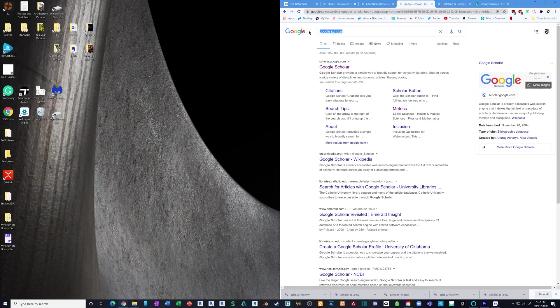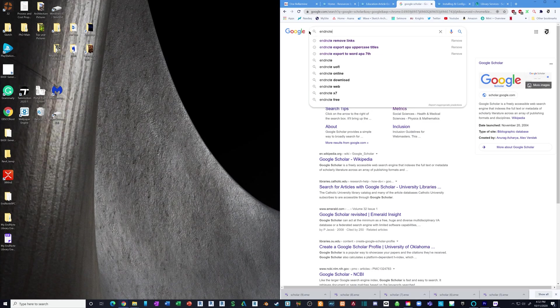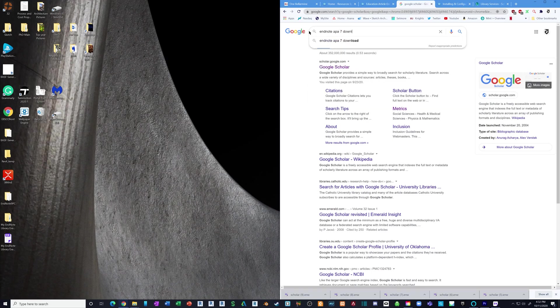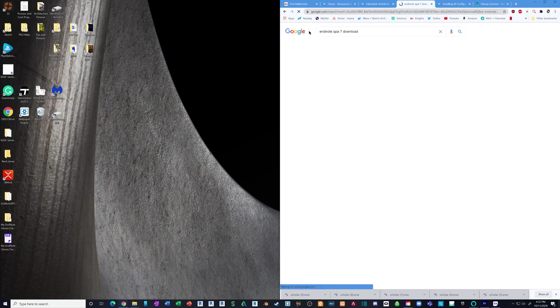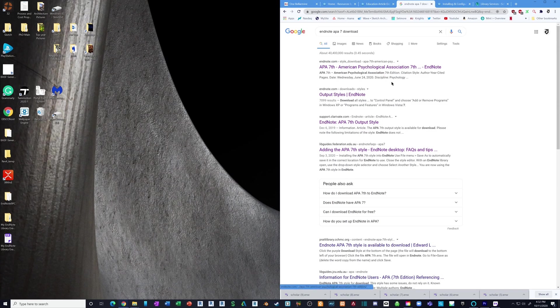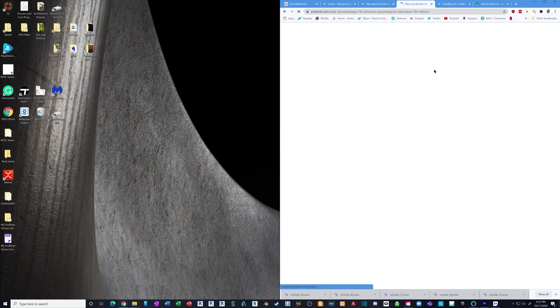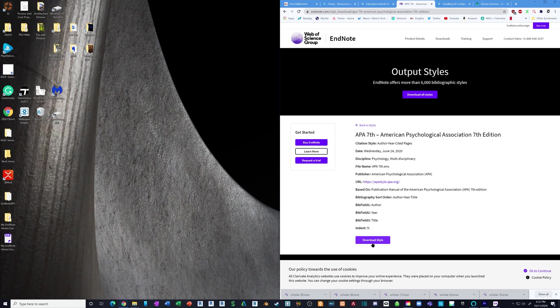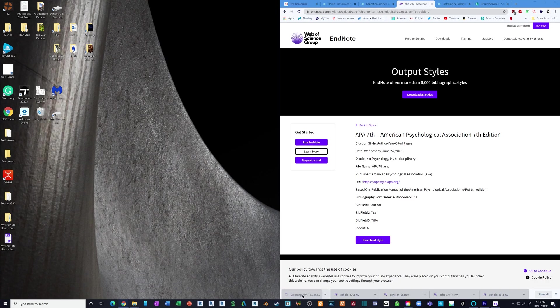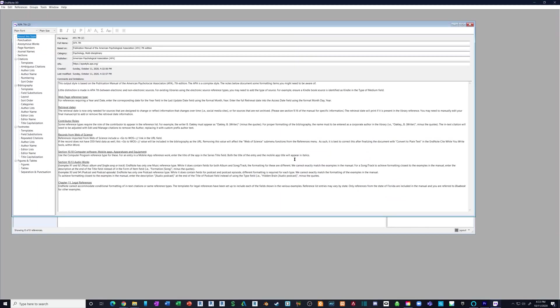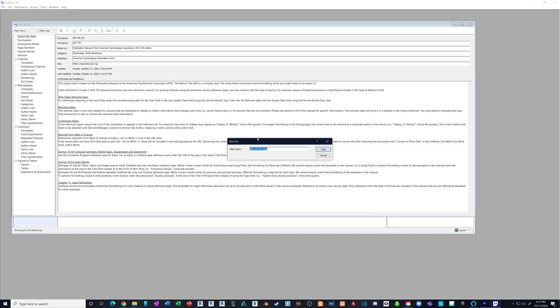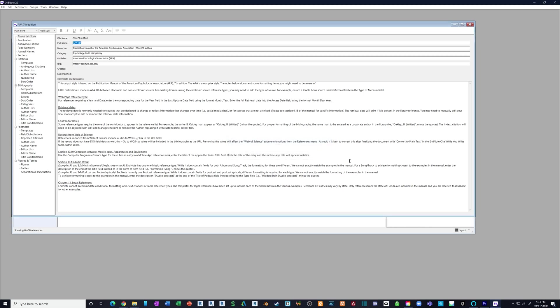We're going to Google EndNote APA 7 download. The first one is probably a link here, so we'll click that and click download style. Same thing - once it's downloaded, click it. This is the window you'll get, and it gives you a bunch of options to change this style. We're going to click file, save as, and we're just going to save it as APA 7th edition or whatever. Now it's saved, we can close.